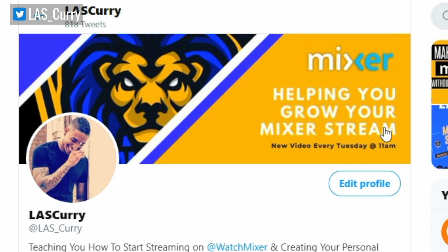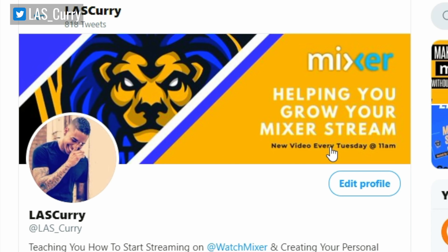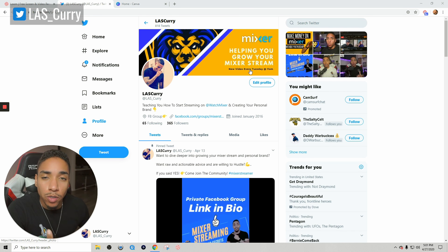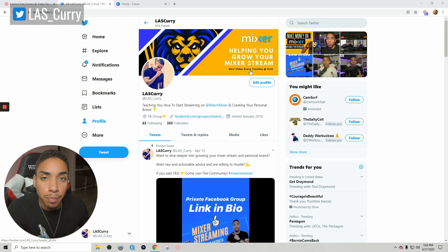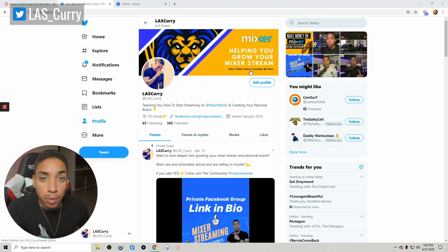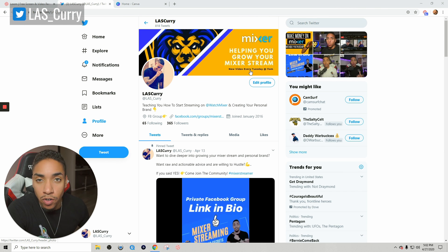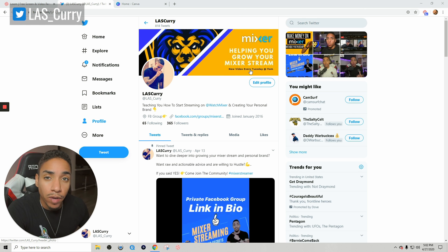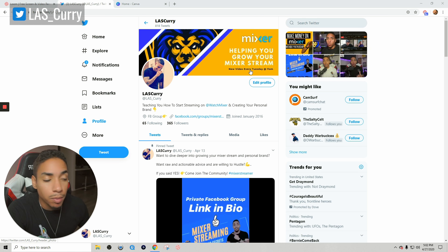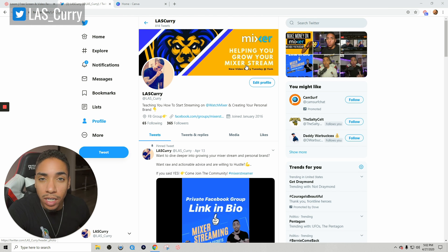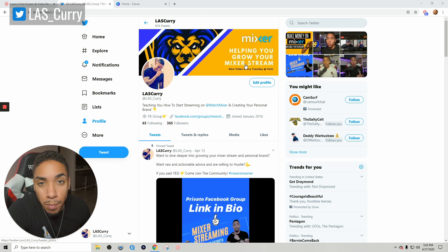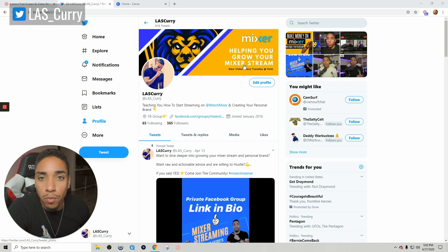With your banner, you don't just want it to be a picture of something you enjoy or the game you play. You want to make it effective. You want to make it to where it backs up and supports what you do and giving the viewer and the person that's coming to your Twitter more information about you and your stream. If you look at my banner, it says helping you grow your mixture stream, new video every Tuesday at 11 a.m. A lot of the people that come to view my Twitter are coming from YouTube, but using the strategies that I'm going to give you, it's going to be people from Twitter.